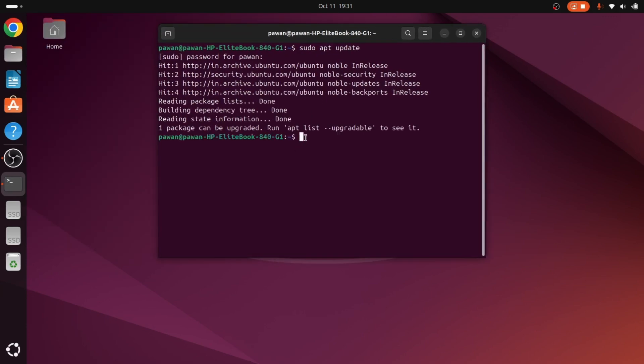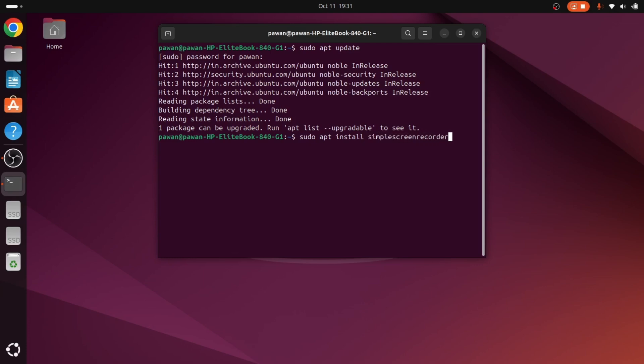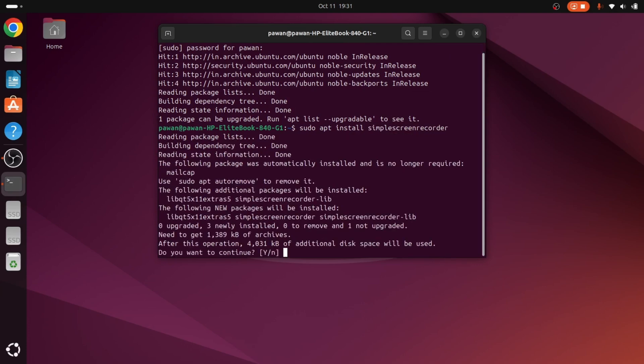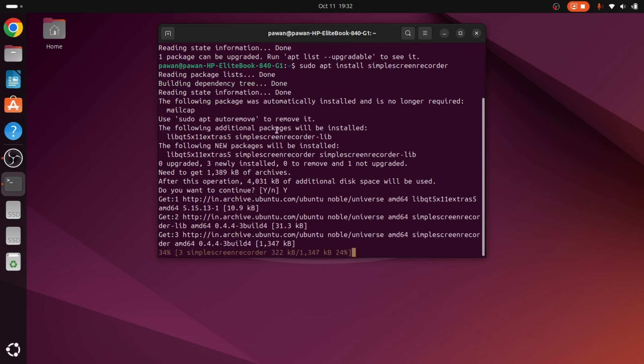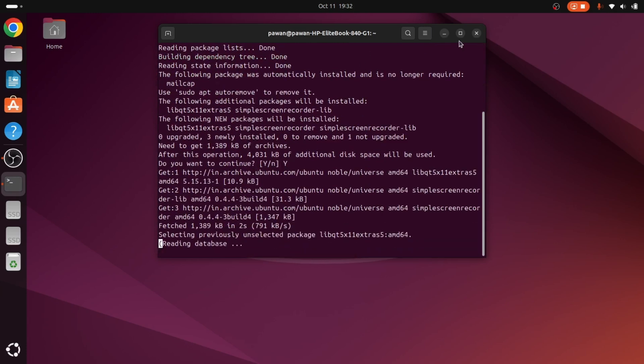Now you can give sudo apt install simple screen recorder. So here we go, we can say yes and it is installing.